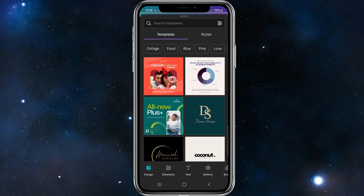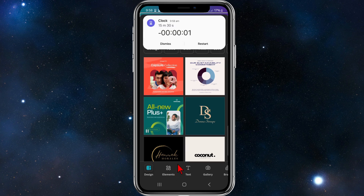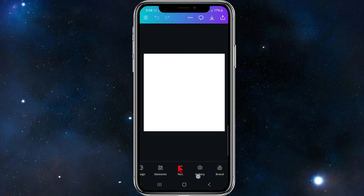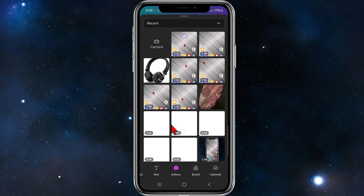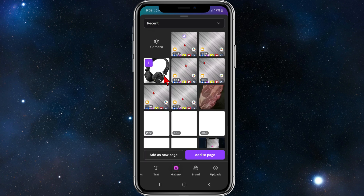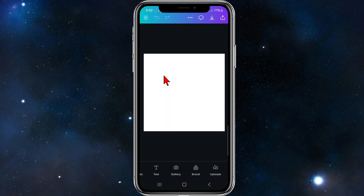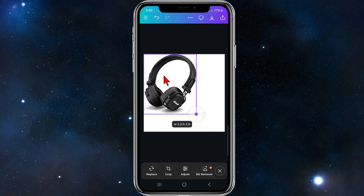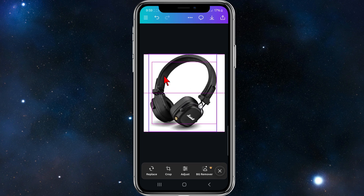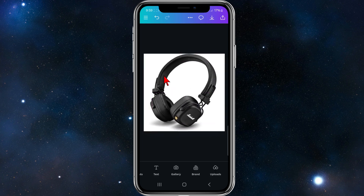Once you do that, a templates pop-up will appear. At the bottom of the page you can upload your image, or alternatively click on uploads and choose an image you've already uploaded. For this demonstration I'm going to click on gallery, choose an image — I'm going to use these headphones — and then click 'Add to page'.